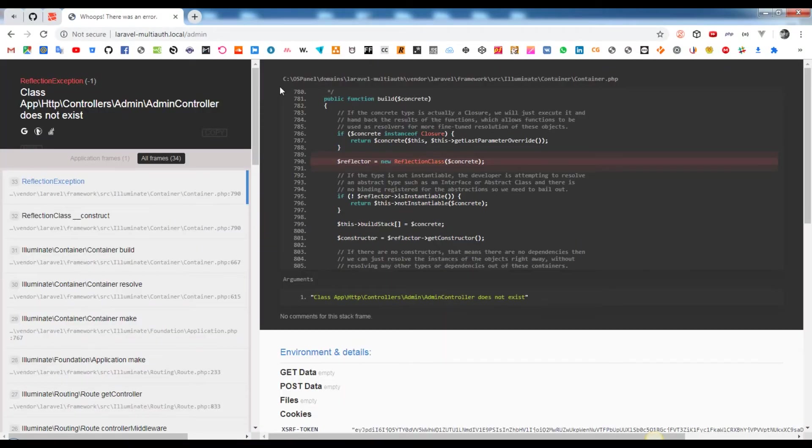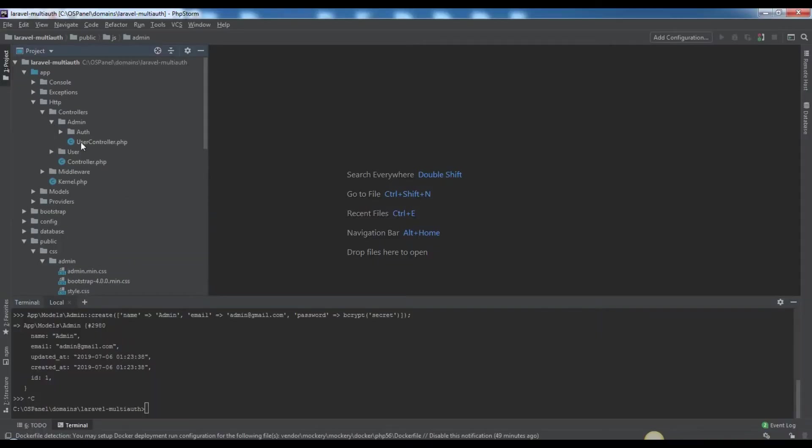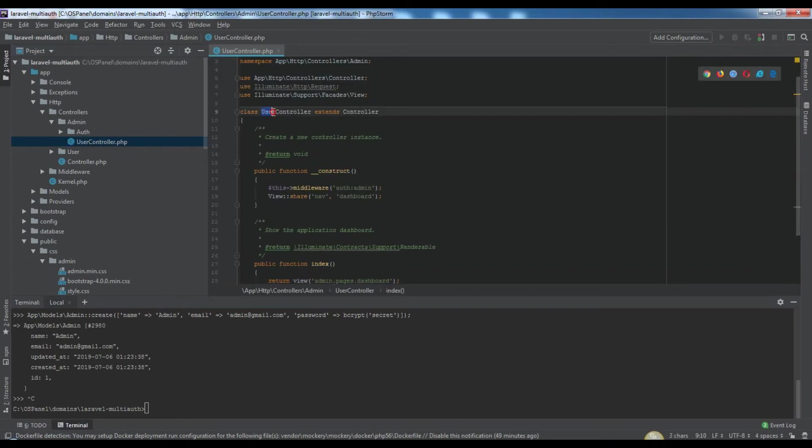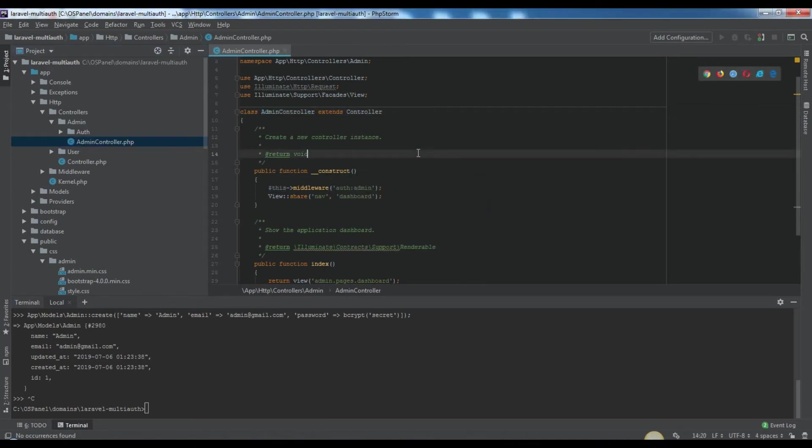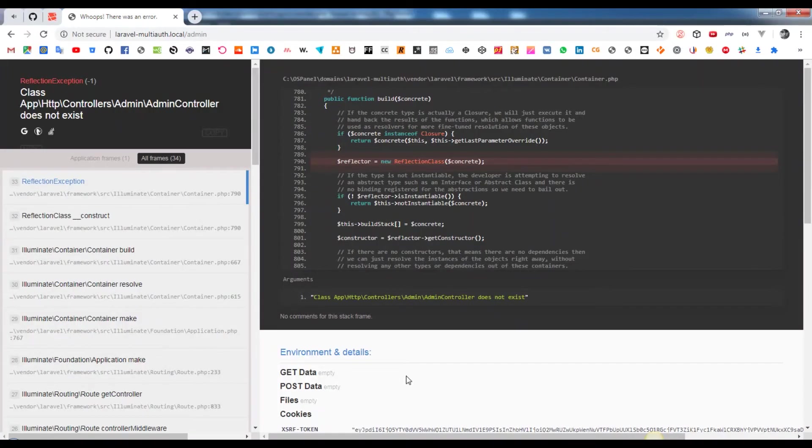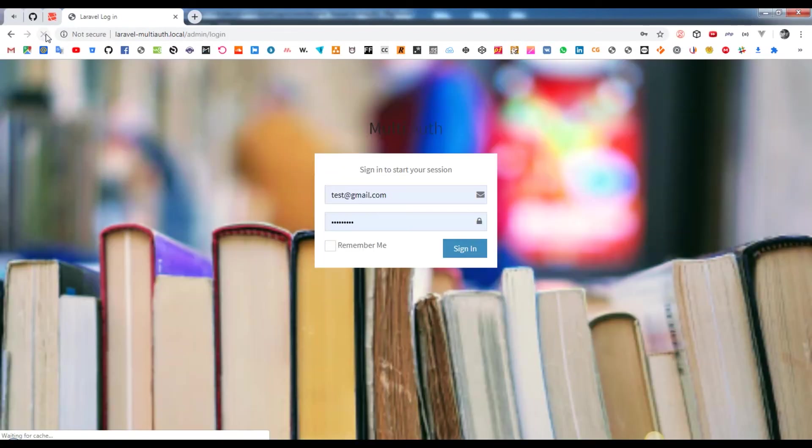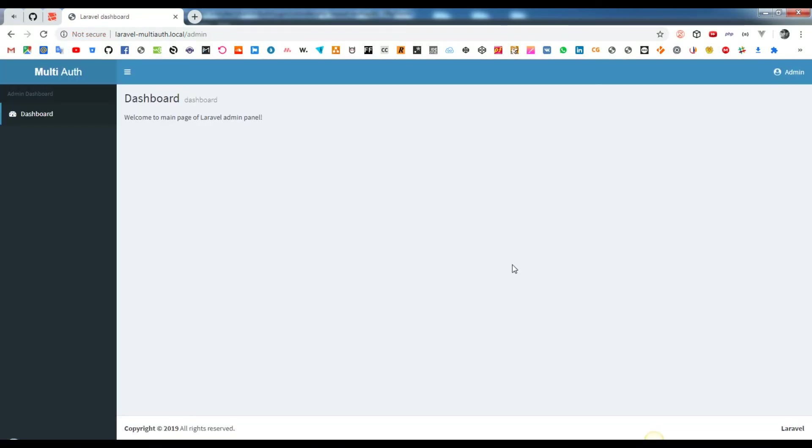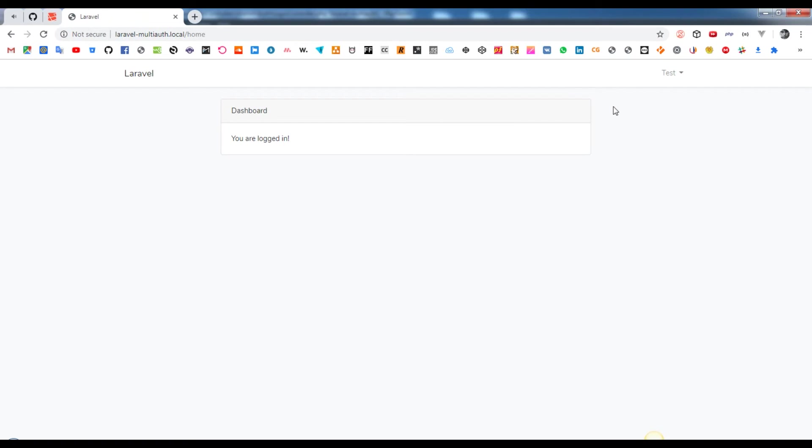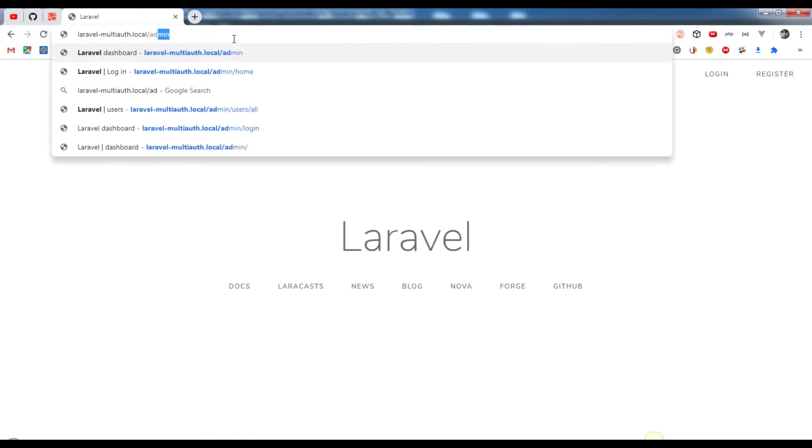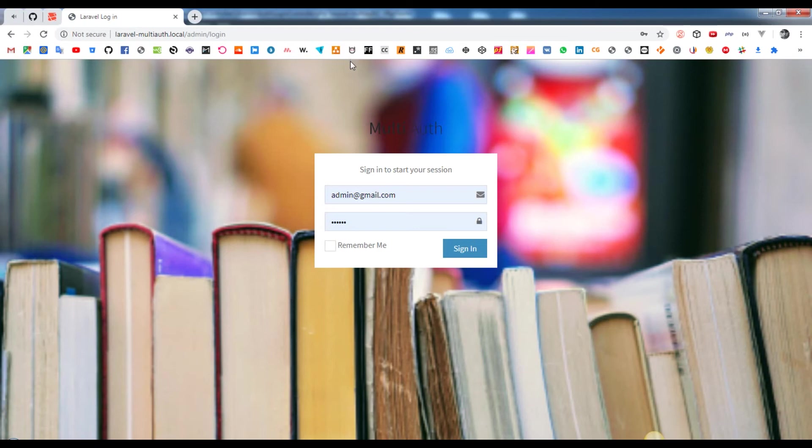Rename user controller to admin controller. Don't forget to rename the class name too. We have worked on following stuff: exceptions handler, controllers admin and user, middleware RedirectIfAuthenticated, model admin and user, route provider with separated admin and user routes, admin migration, public stuff including CSS, JS, images, fonts, AdminLTE template, etc., blade views for admin panel.